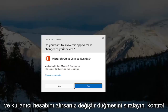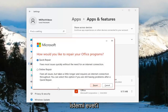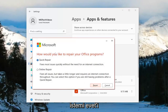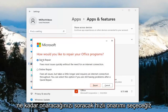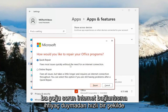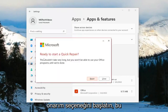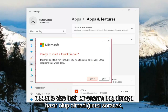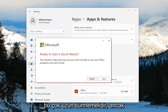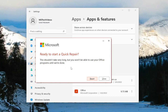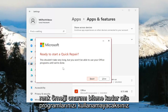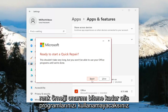If you receive a User Account Control prompt, select Yes. It's going to ask how you choose to repair your Office programs. We're going to select Quick Repair — fixes most issues quickly without the need for an internet connection. Go ahead and select the Repair option. It's going to ask you if you're ready to start a quick repair. This shouldn't take very long, but you won't be able to use your Office programs until we're done. Select Repair.